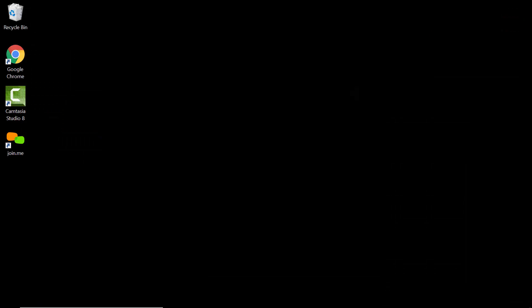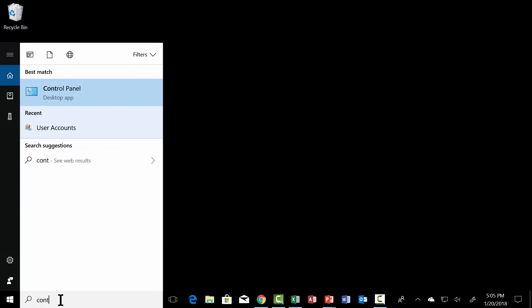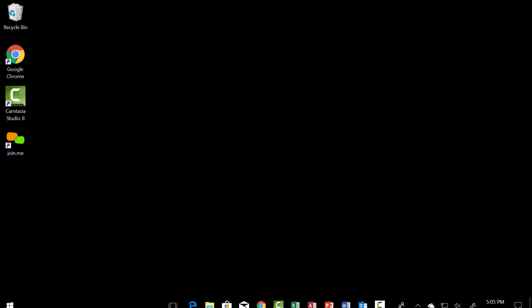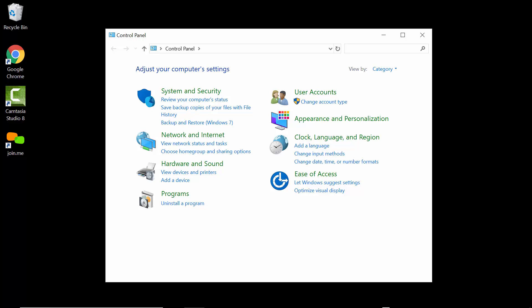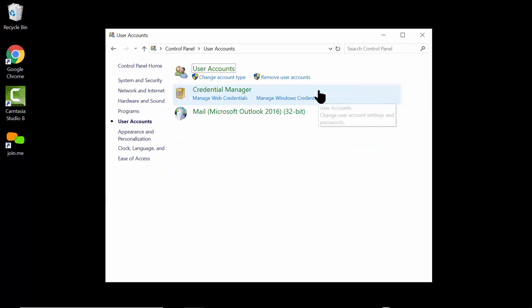Let's take it from the top. Close this window and this window too. You come down here to Cortana, or where it says 'type here to search', click there and type in 'control panel'.